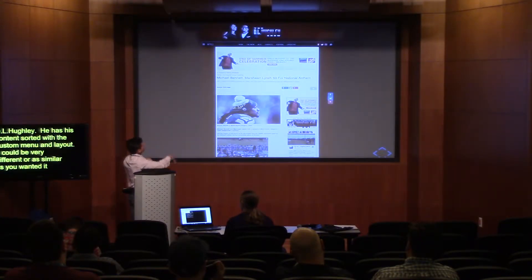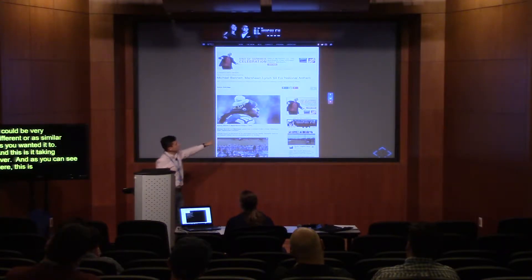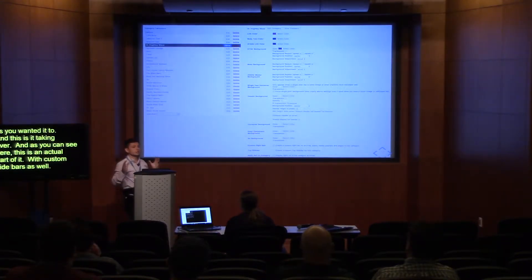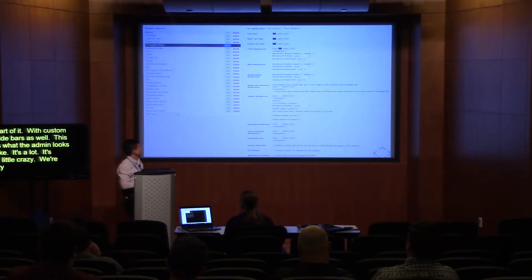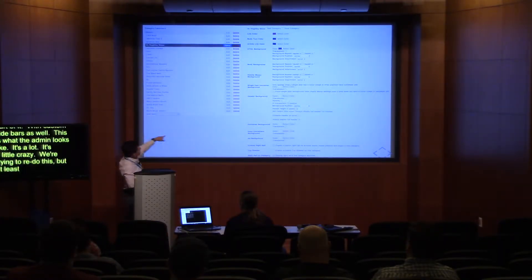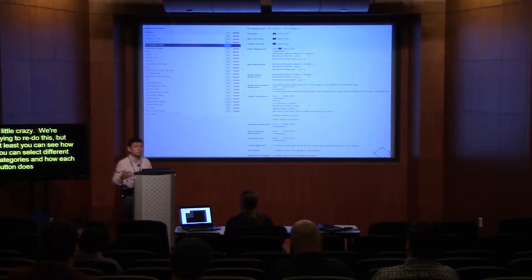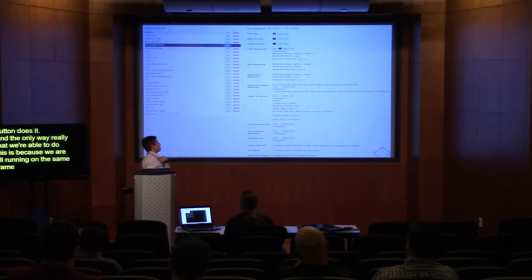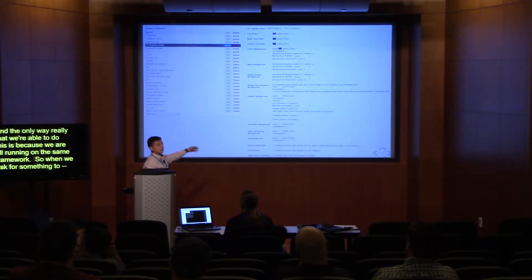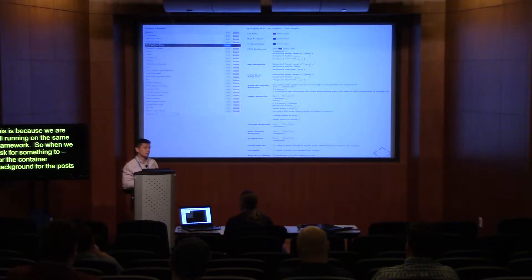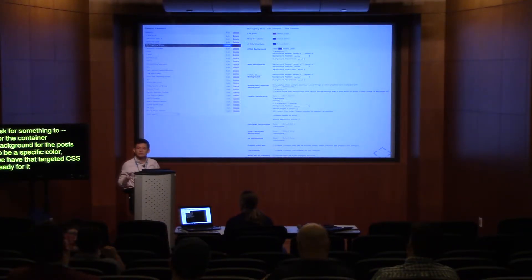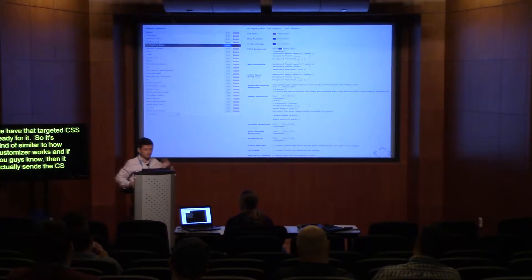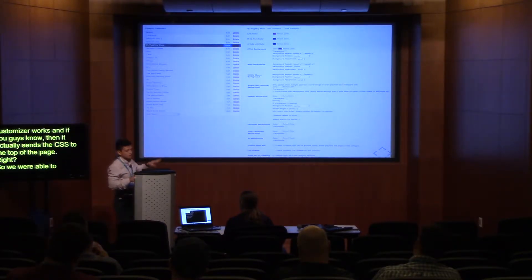This is it taking over — as you can see, this is an actual article with custom sidebars as well. This is what the admin looks like. It's a lot, it's a little crazy — we're trying to redo this. But you can see how you can select different categories and how each button works. The only way we're able to do this is because we're all running on the same framework. When we ask for the container background for the post to be a specific color, we have that targeted CSS already ready for it. It's similar to how Customizer works — it sends CSS to the top of the page — but we created it in an admin section for creative to use.